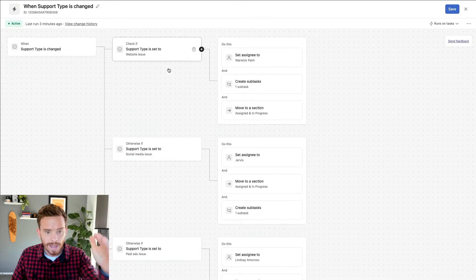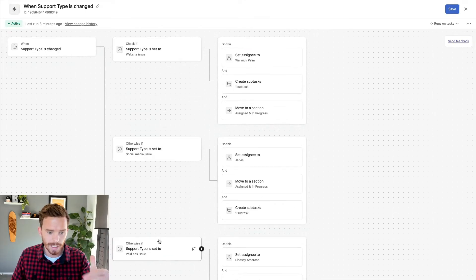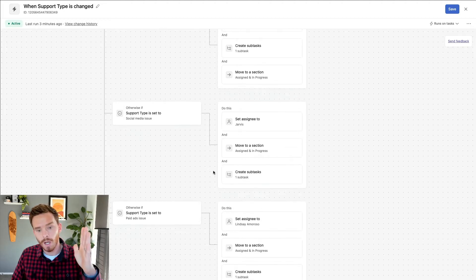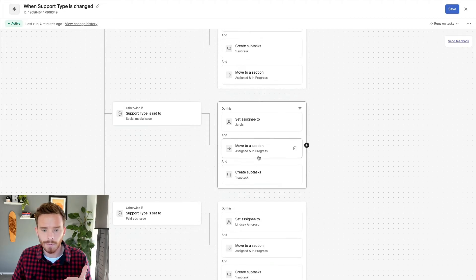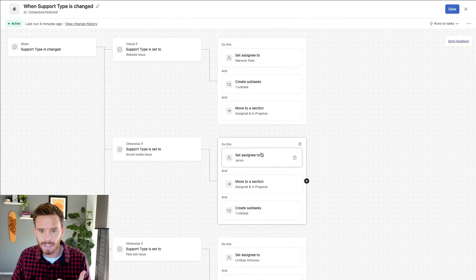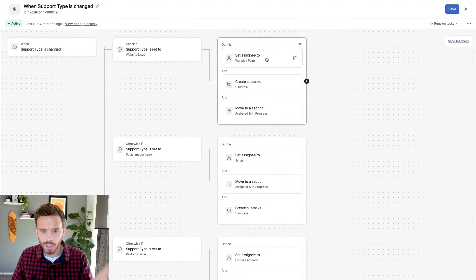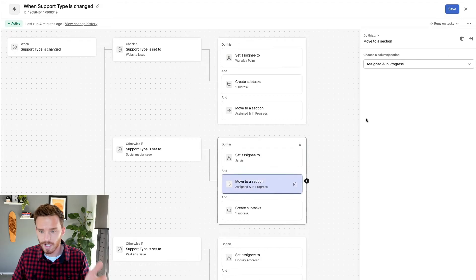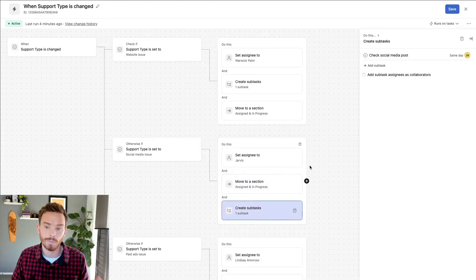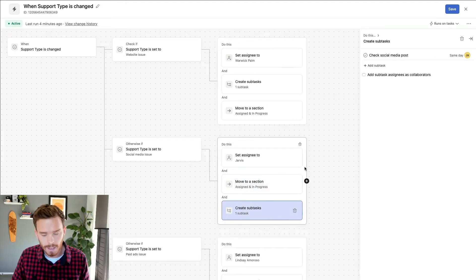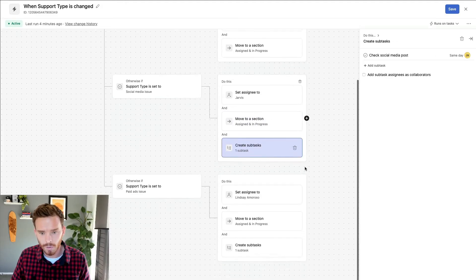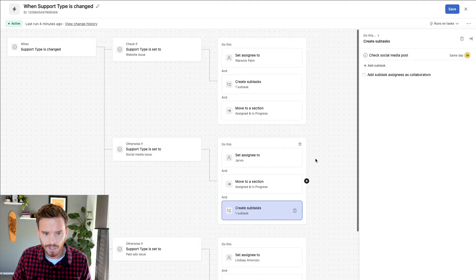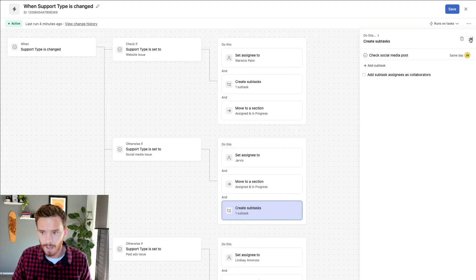I've now got my three different branches or paths of logic. Based on that support issue type custom field, Asana is going to perform a different set of actions: change the assignee, assign the appropriate subtask, and move the parent task to the appropriate section. My rule is basically ready to go.